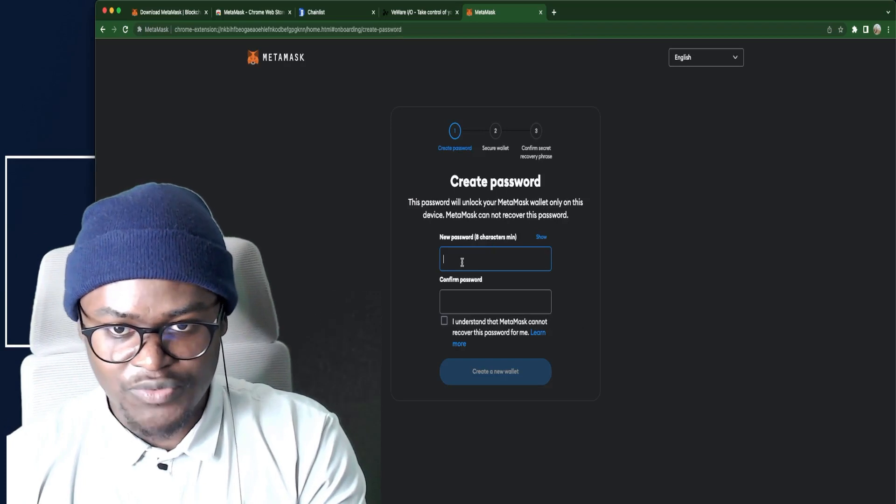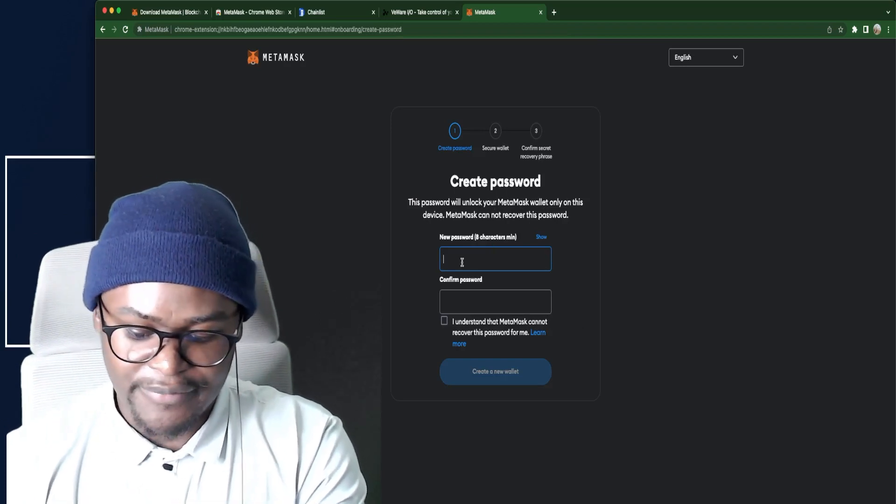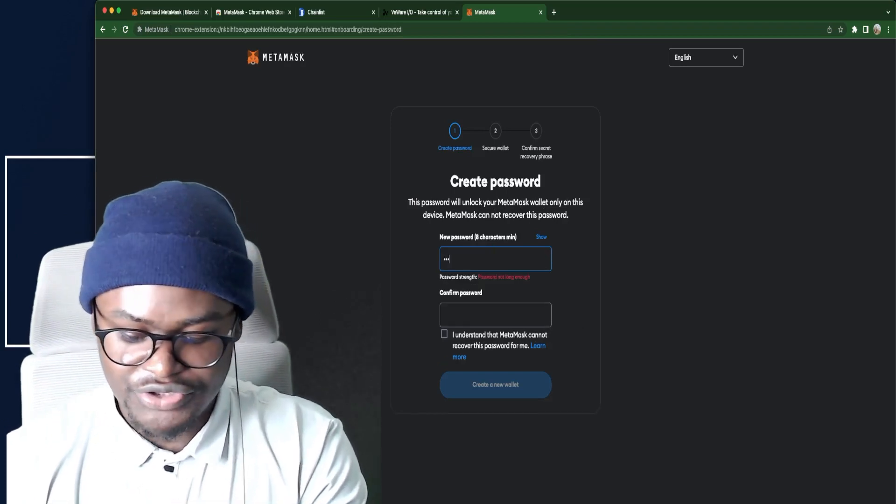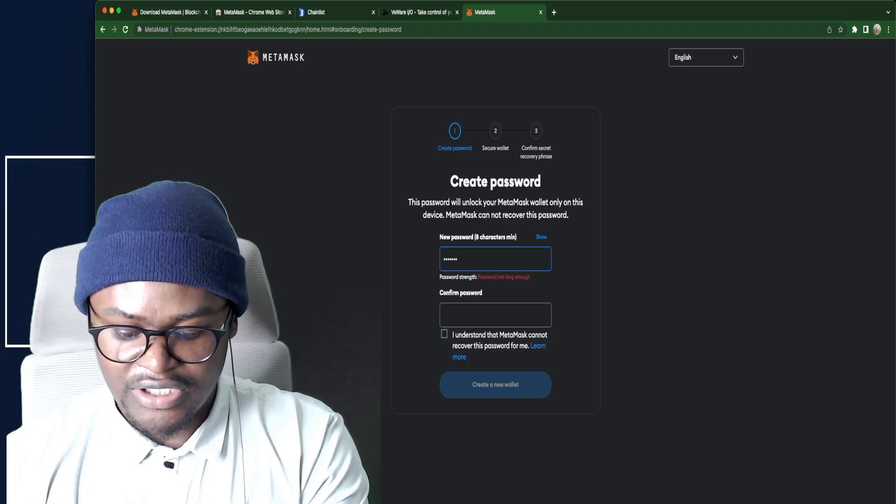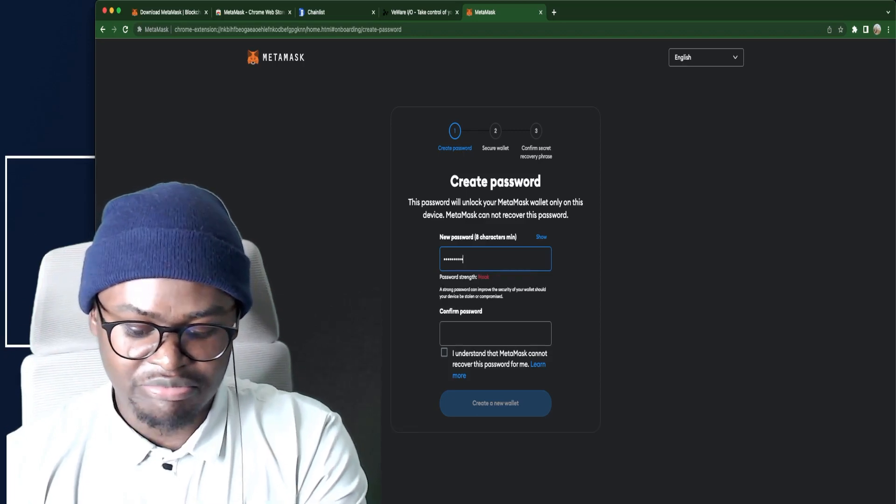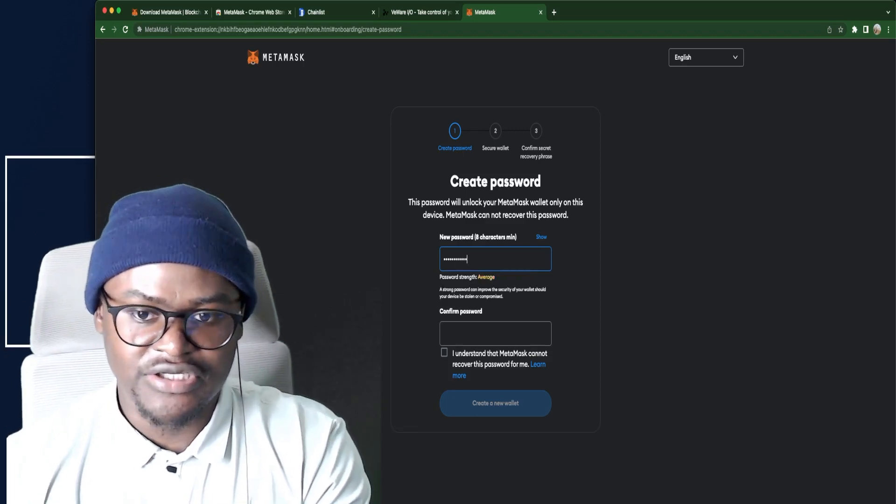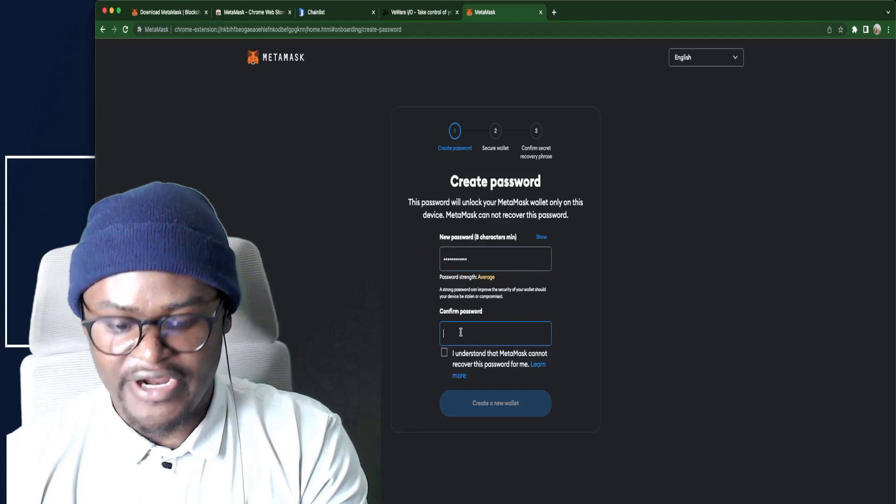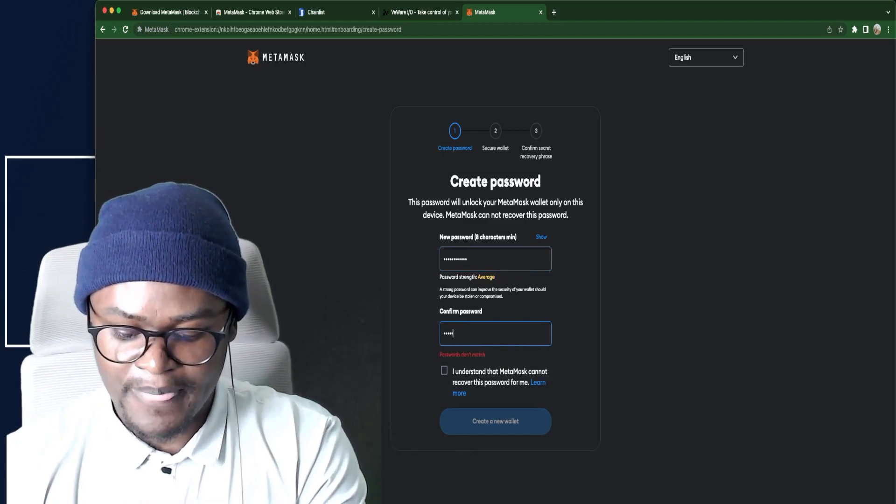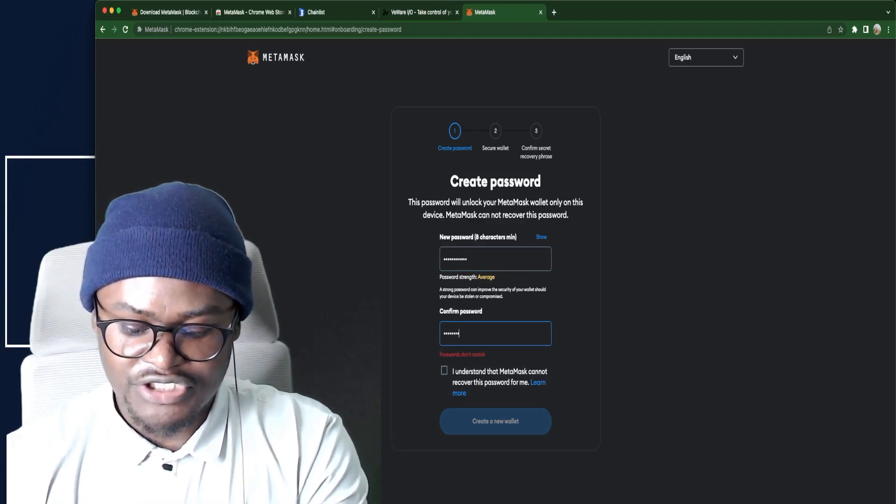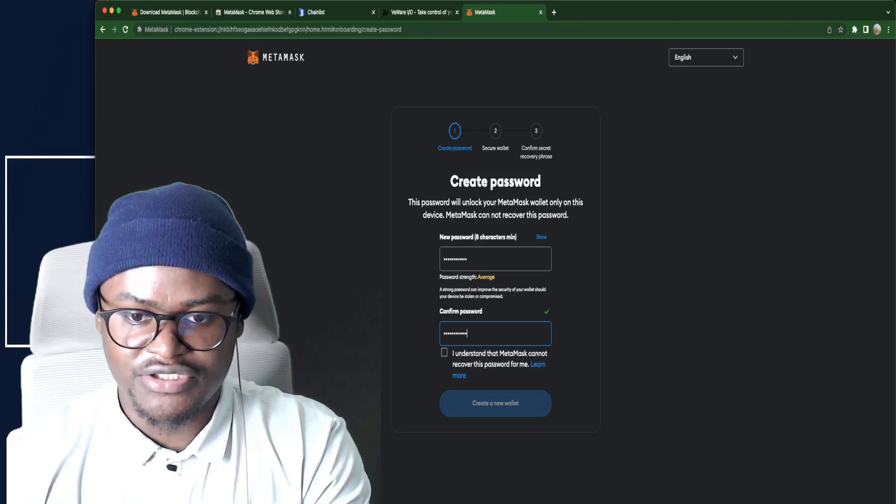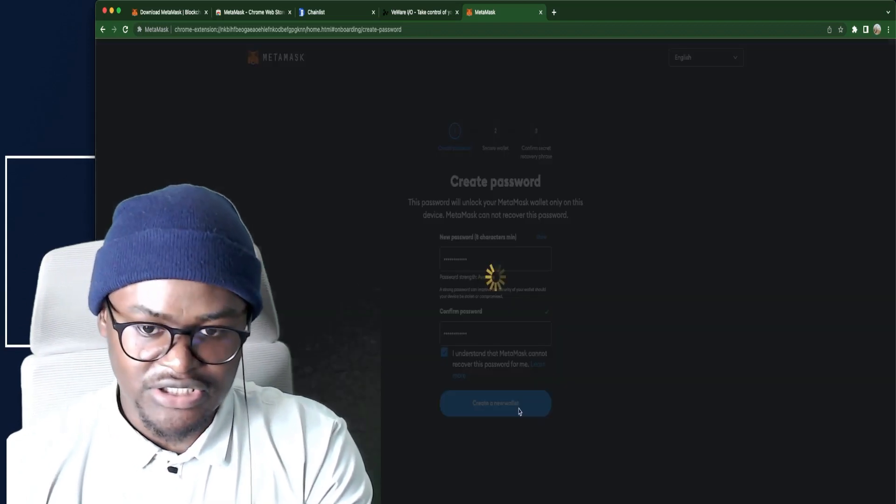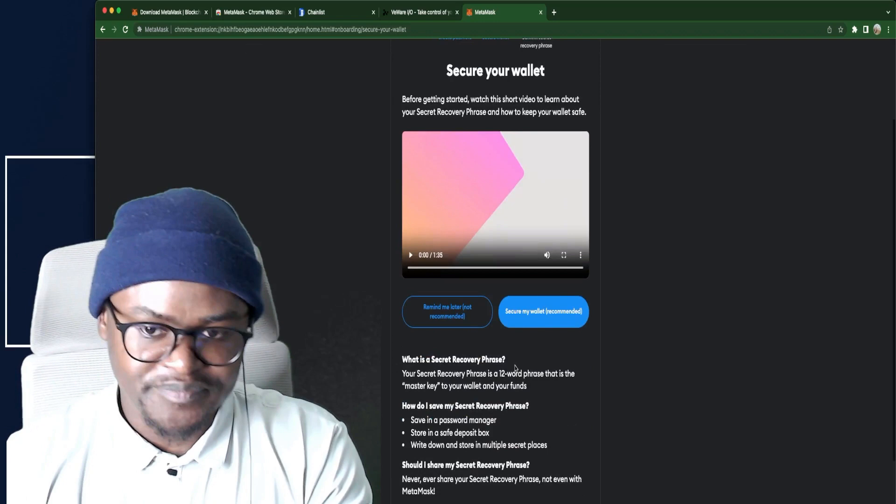Create a new wallet. You go to I agree here. Put a new password. Here we can just put YouTube TUT68. I understand. And then create a new wallet.